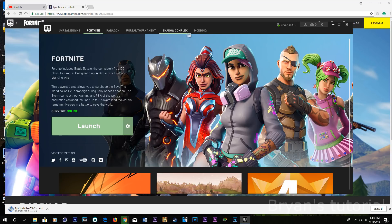To install the game, you're going to create an account and then sign in. And if you guys want to play with me, my username is BrianCA.